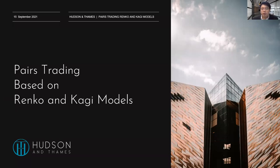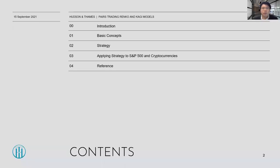Hi everyone. Today I'm going to introduce a pairs trading approach based on Renko and KG models. The plan I'll go through is as follows: first, a quick introduction to the main ideas of the approach, then the basic concepts behind it, followed by strategies derived from it, and finally, two empirical backtesting demonstrations on S&P 500 components and cryptocurrencies.